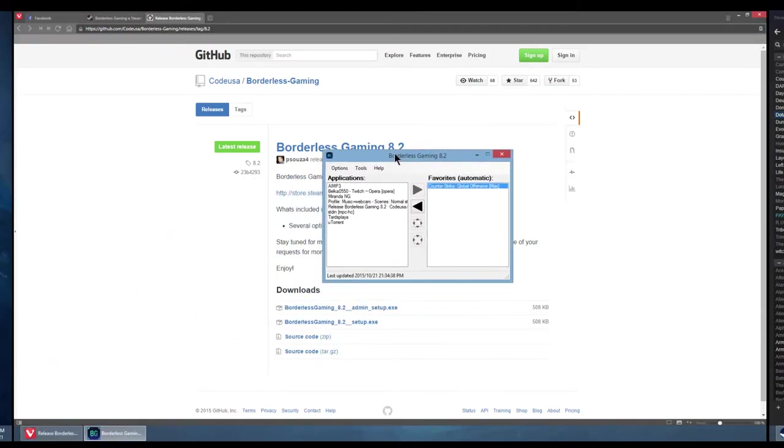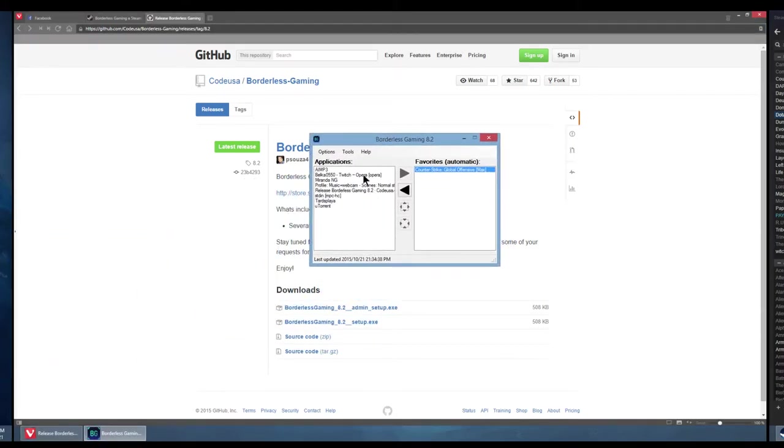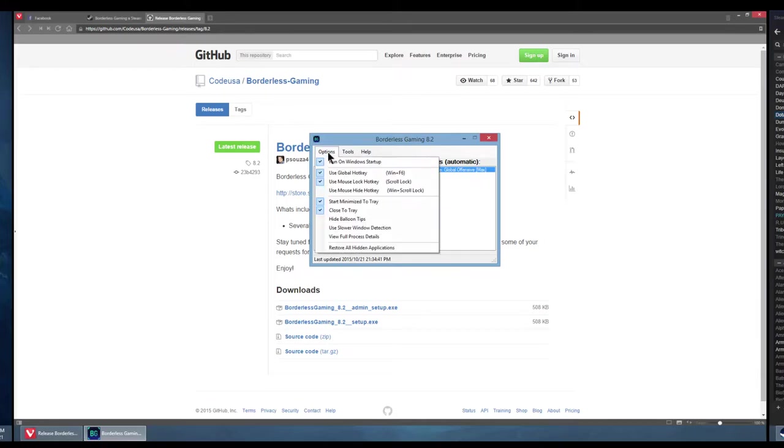When you install it, you have this window. Everything you're interested in is located under the options menu. You're going to tick use mouse lock hotkey.